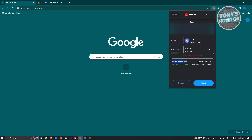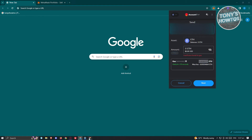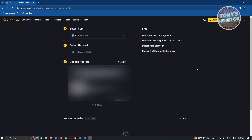Once you provide the address and the amount you want to send, click Next and make sure you have enough for the gas fees — gas fees can be really high sometimes, so take note of that. Once you're good, click Next, and this should send the funds to your Binance account.